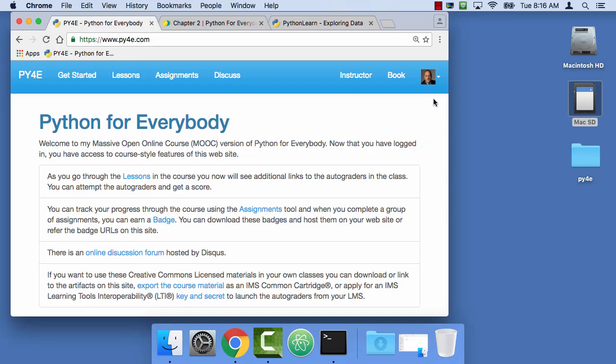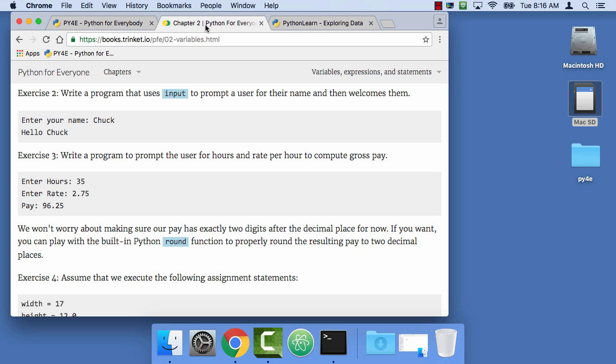Hello, and welcome to Python for Everybody. My name is Charles Severance. In this short video, I will be explaining how to run exercise 2.3, where we prompt for some hours, prompt for some rate, and multiply them together and print them out with a little pay message.